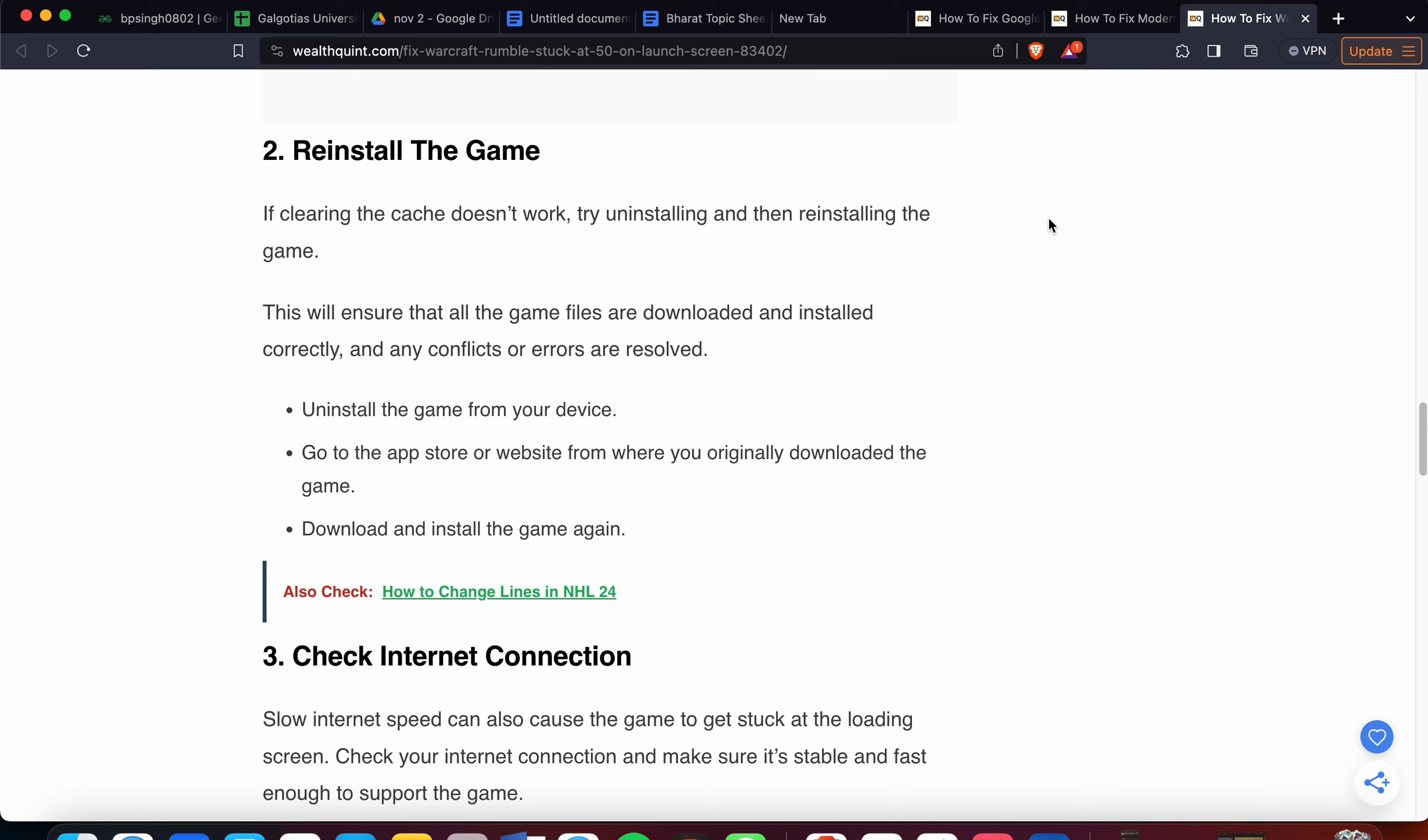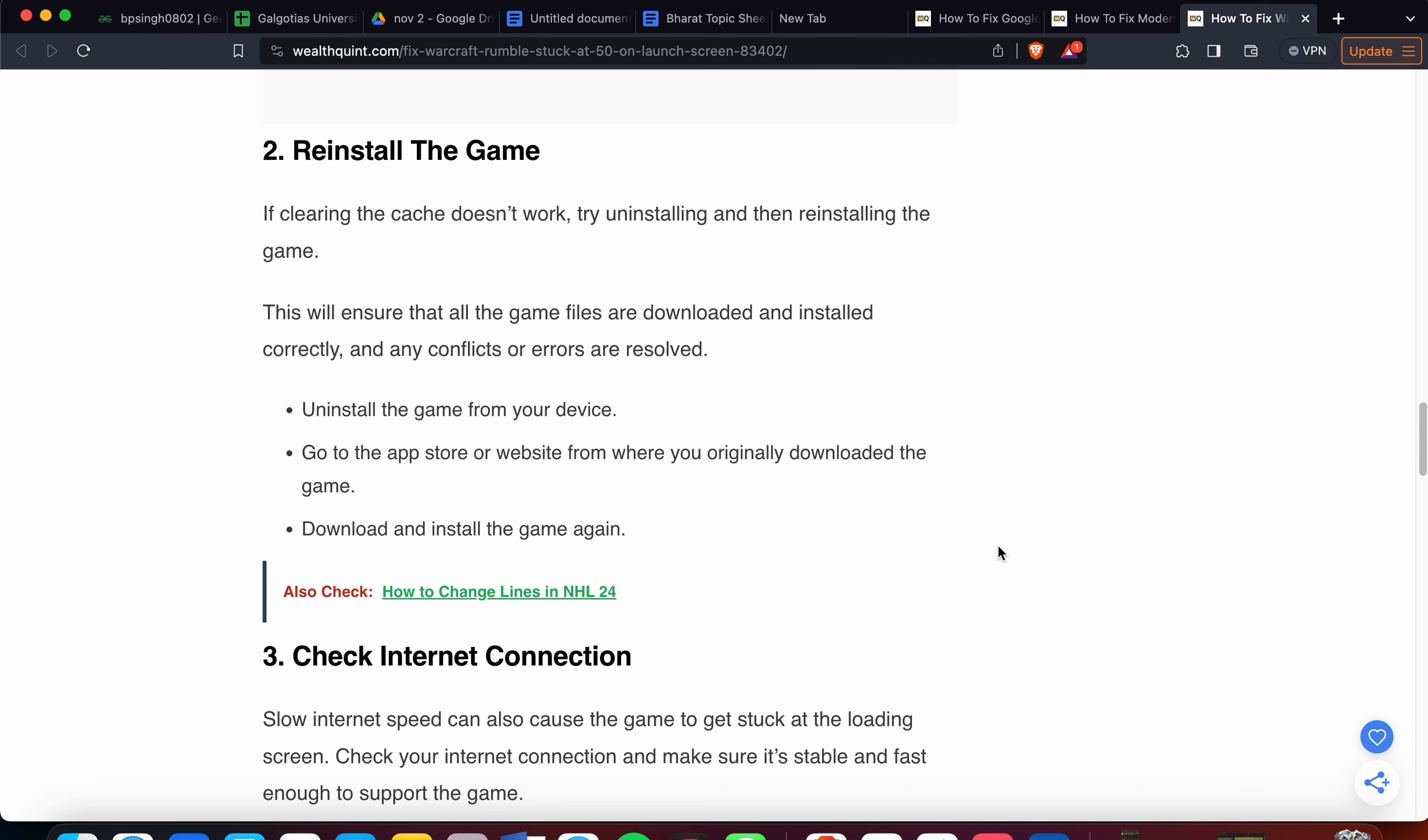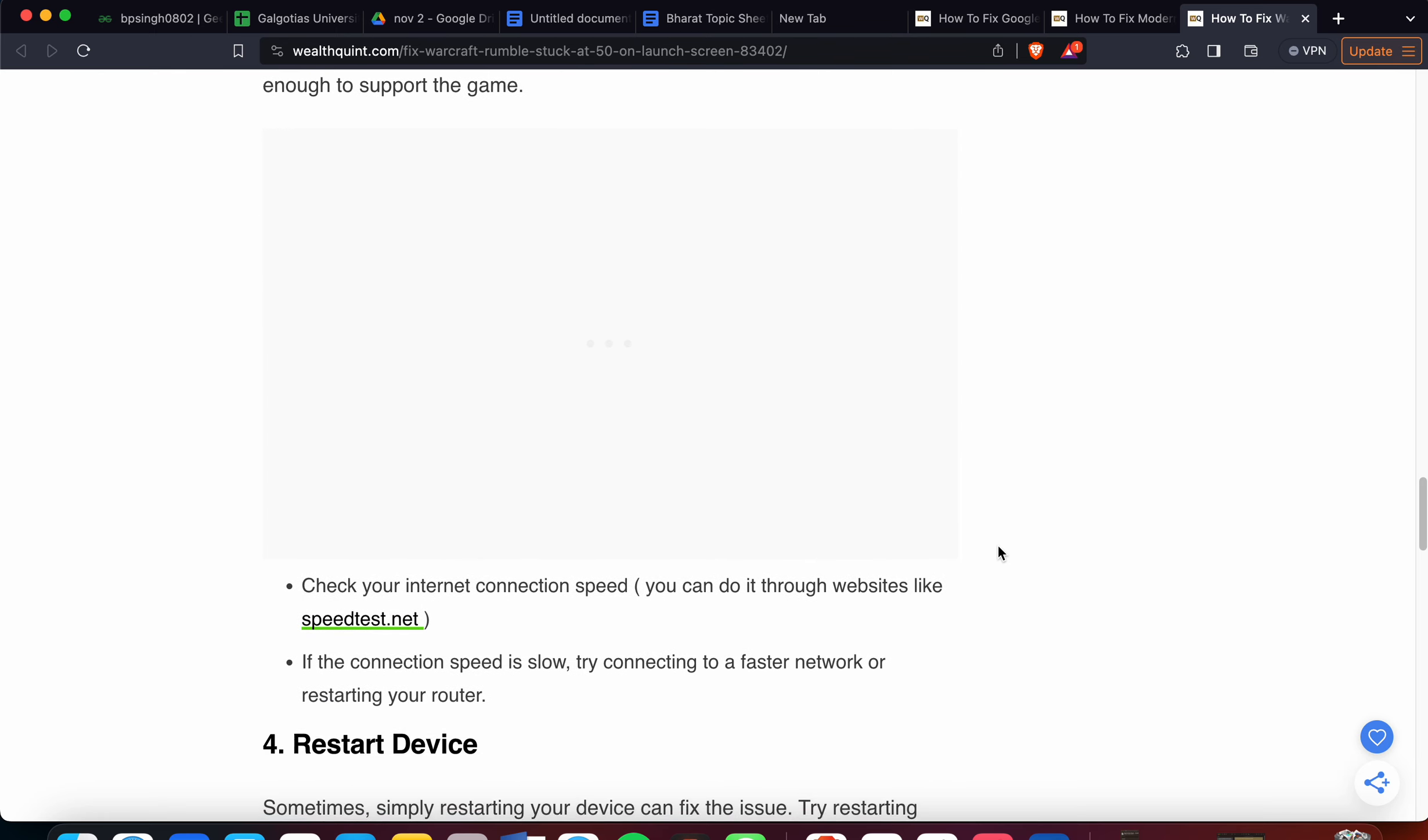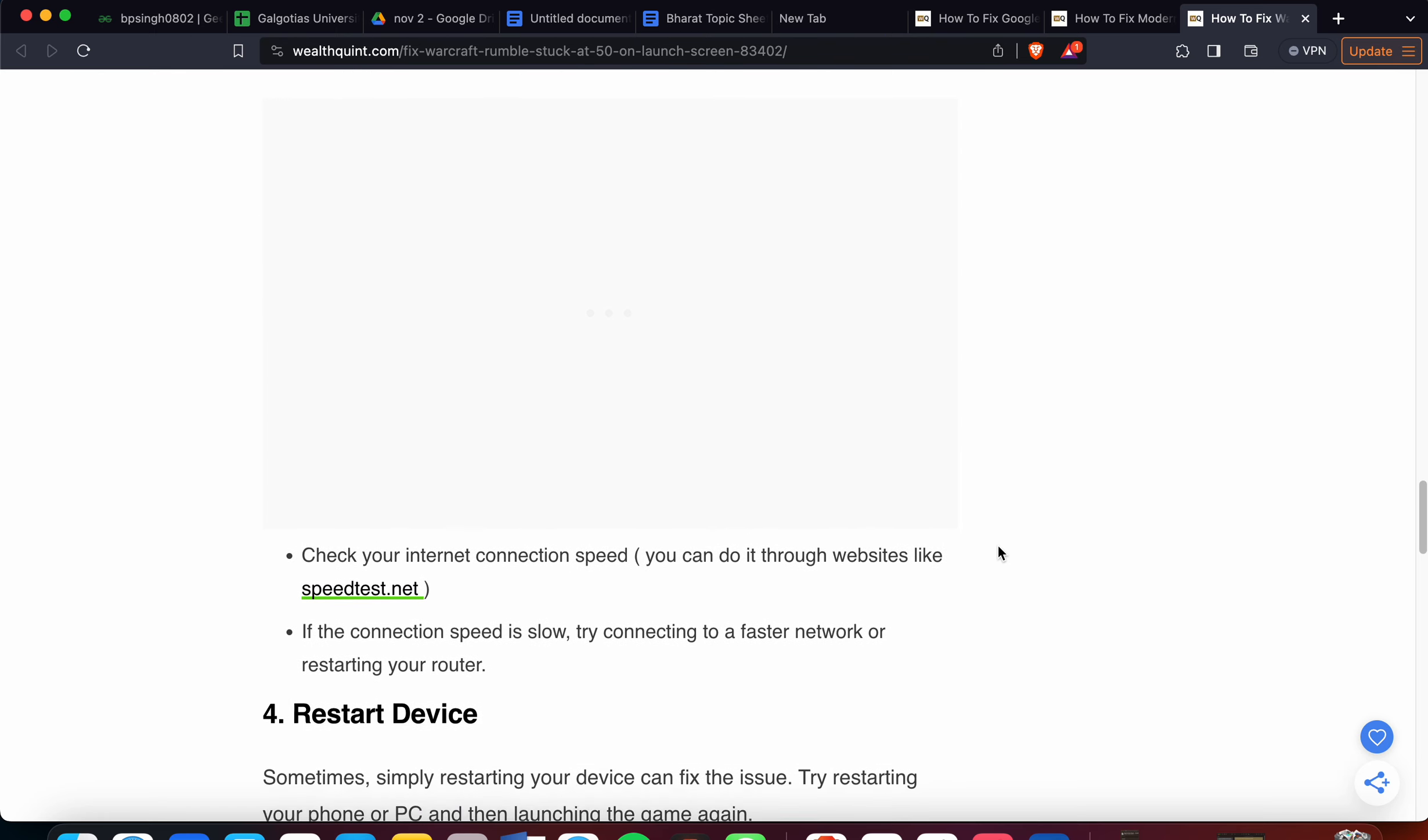Third solution is to check your internet connection. Sometimes the issue is with your connection, because online games need a good, fast, and stable connection. Check your internet connection speed. If your speed is low, try to connect to a faster network.